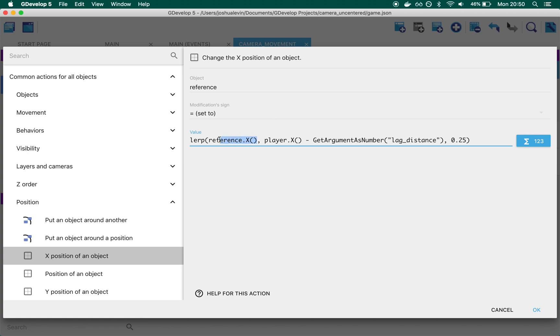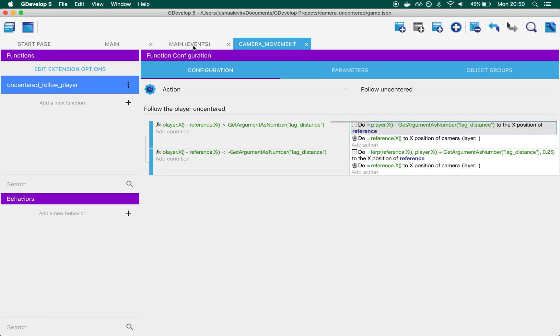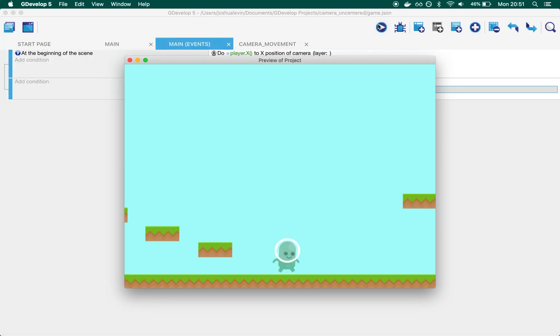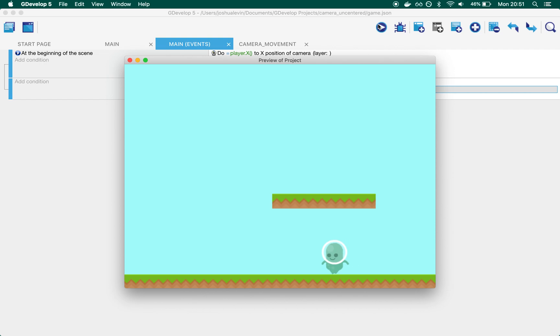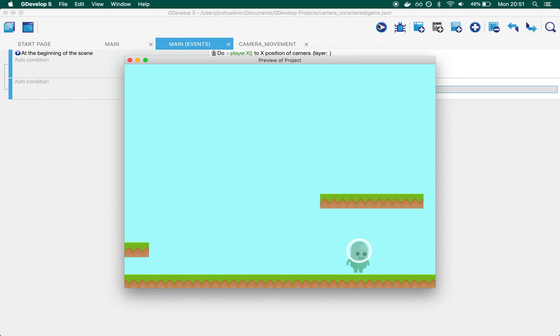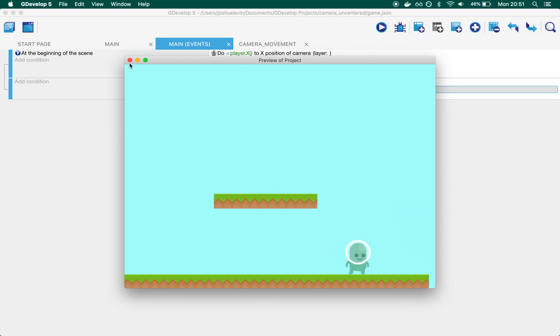The reason why we're lerping is because, simply, if we wanted to, we could simply set it as player x and this distance, this value. However, what you would get is a much less forgiving, it simply goes and it simply stops.